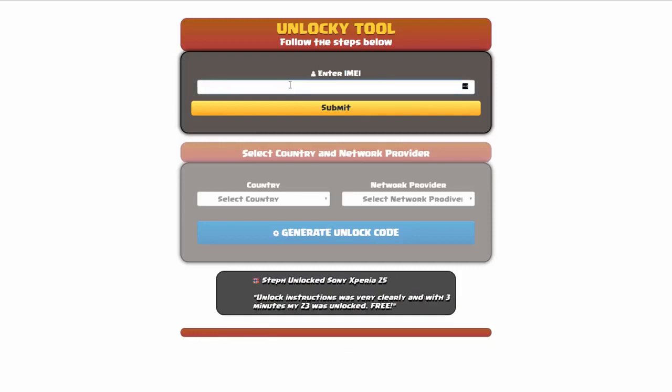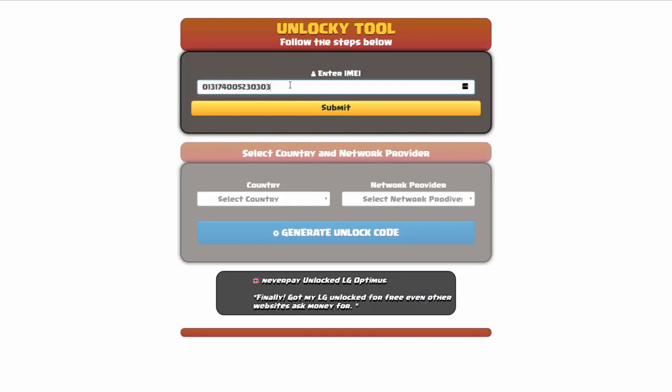The first thing you'll need to do here is enter your IMEI number, so I'll go ahead and do that now. Once you've entered your IMEI number, you're going to simply click on the submit button.